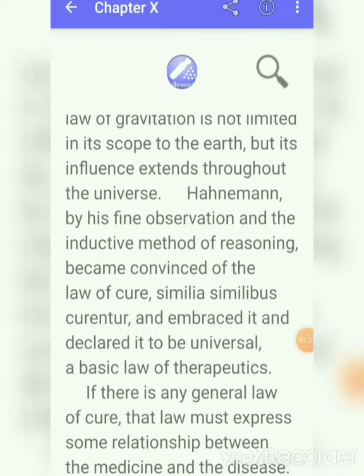This law of cure, Similia Similibus Curantur, was declared by Dr. Hahnemann. It is to be universal — the basic law of therapeutics.